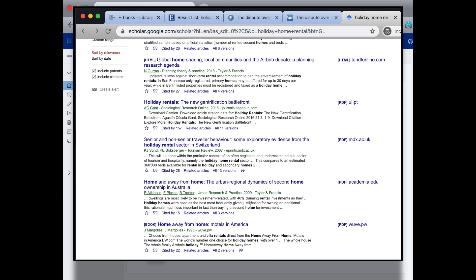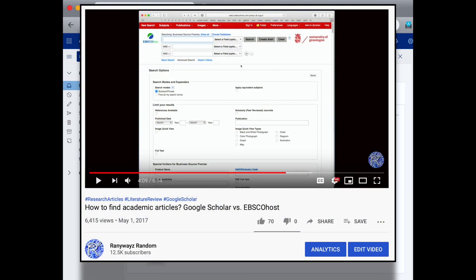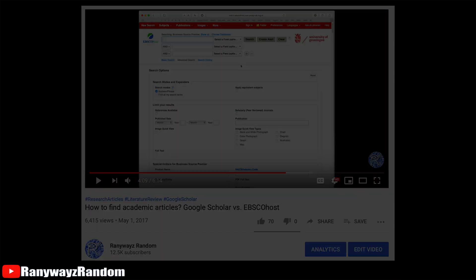Alright. That's it for this short video. I do have another video which looks at EBSCO and Google Scholar more in-depth, talking about more search options. And I will link it up. Great. Thanks for watching this Randy Ways Random video. Please like and subscribe. And I'll see you next time.